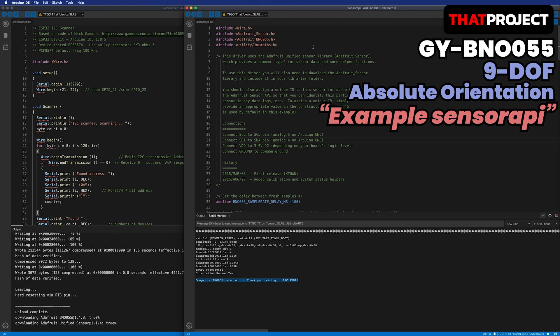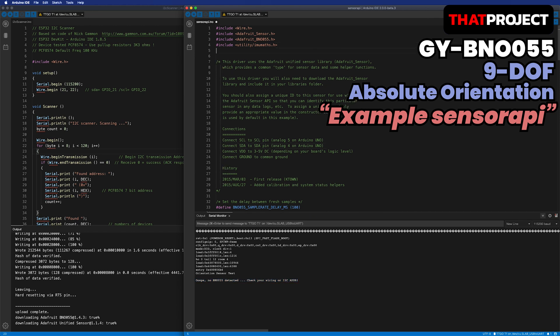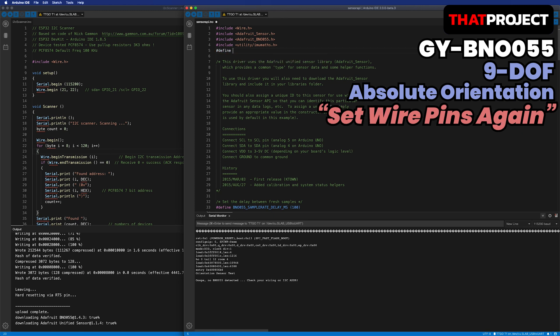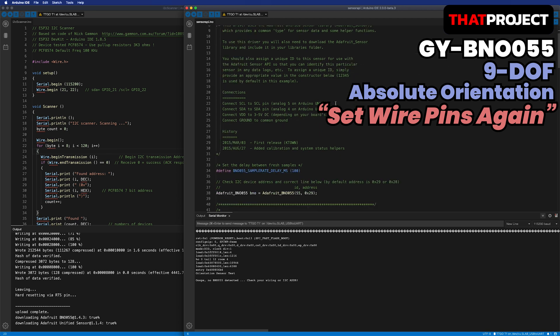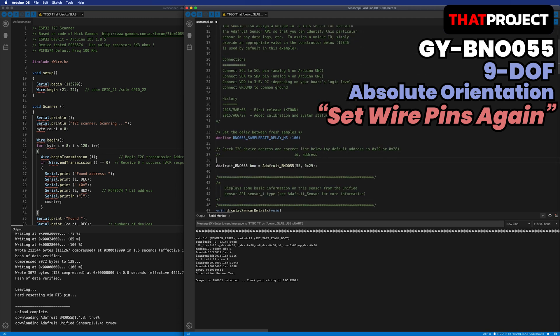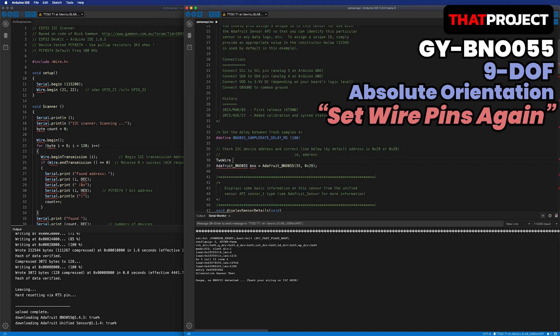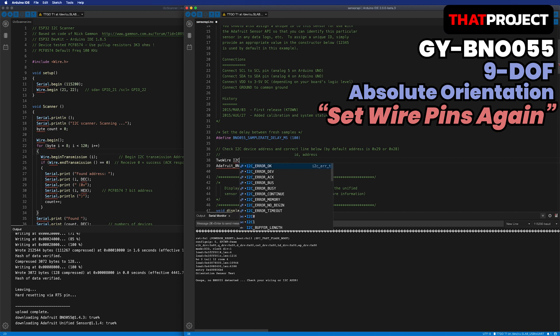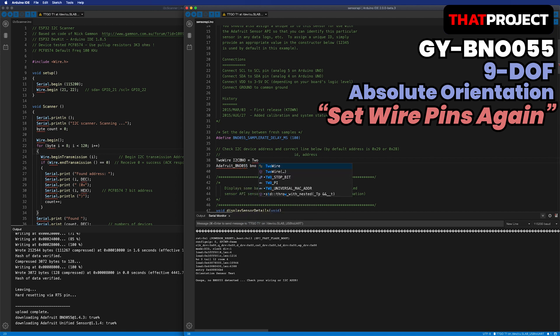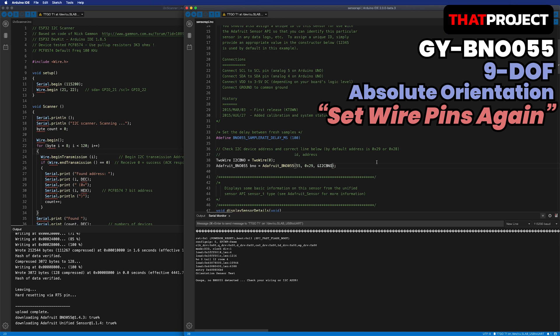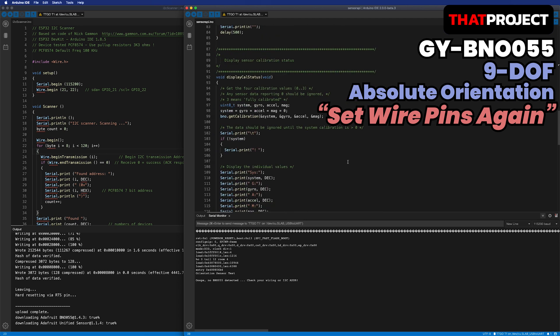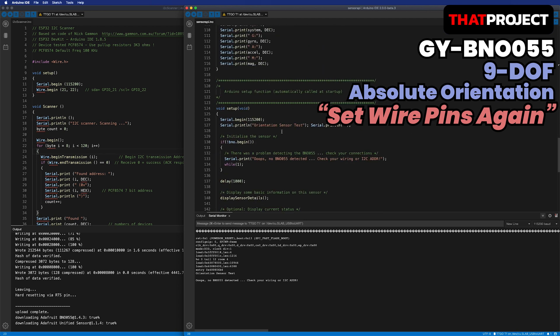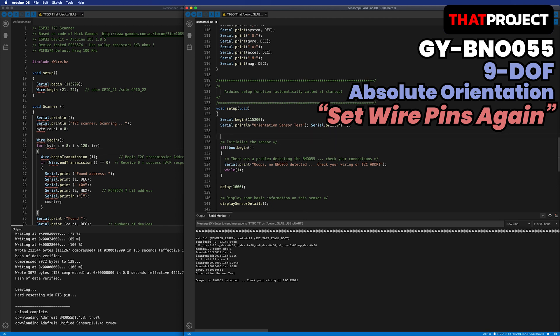To solve this issue, I have to set the wire pin again. Let me show you how to handle this issue. First, let's define the pins of SDA and SCL. I'm making a two-wire object called I2C_BNO and pass this reference to the constructor parameter of the BNO055 object.